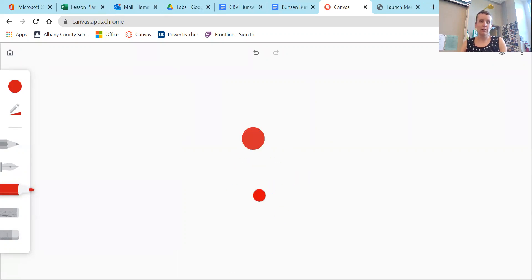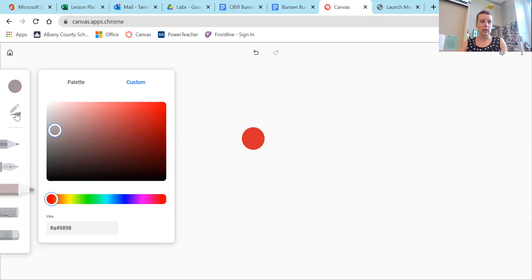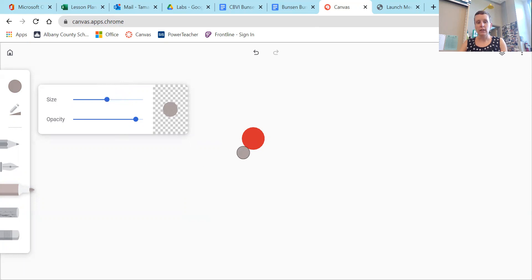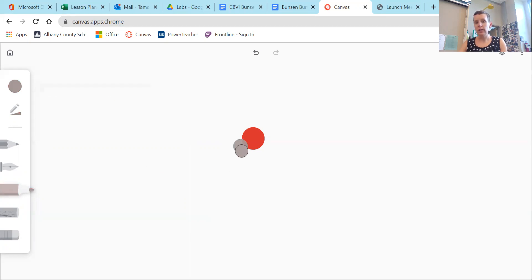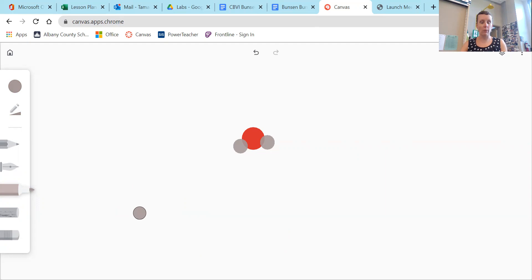Then I can switch over to maybe a gray and change my size down a little bit, and every oxygen has a couple of hydrogens attached to it. So I might, for example, draw a water molecule that looks like that. Two hydrogens attached to an oxygen. So that's a molecule. You can use this tool to draw whatever you need to draw.